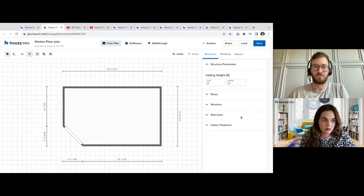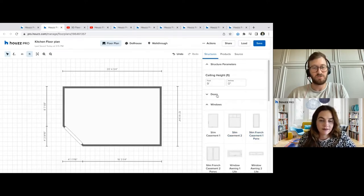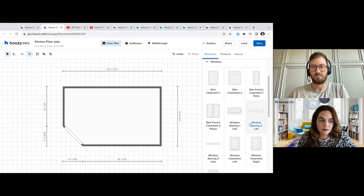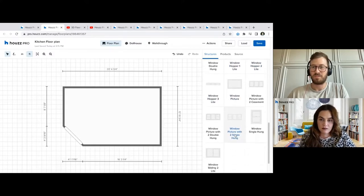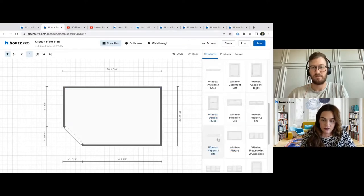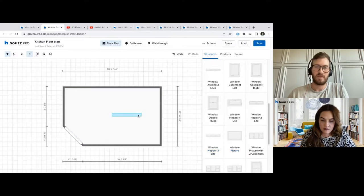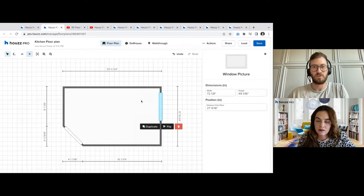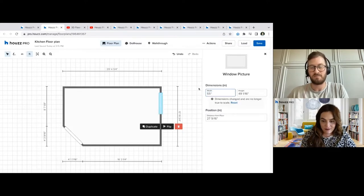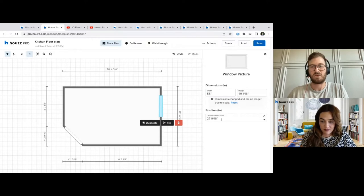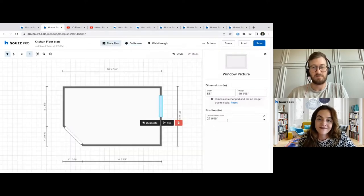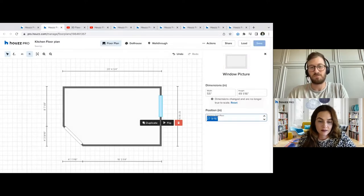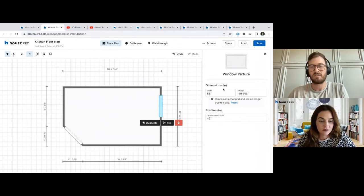The next thing we'll look at is windows. Windows are very similar to doors — they have a very large variety and types: casements, double hungs, hopper windows, and things like that as well. Once you find the window that is going to be accurate to the house you're working on, you can go ahead and select it and attach it to the wall. Then you can make adjustments to the dimensions — so if this window needs to be closer to 55 inches wide, we can make a change here. If this is a kitchen and the window sits in front of a sink, we may need to move it up — so we could set it to about 42 inches off the ground to give plenty of clearance above that sink.